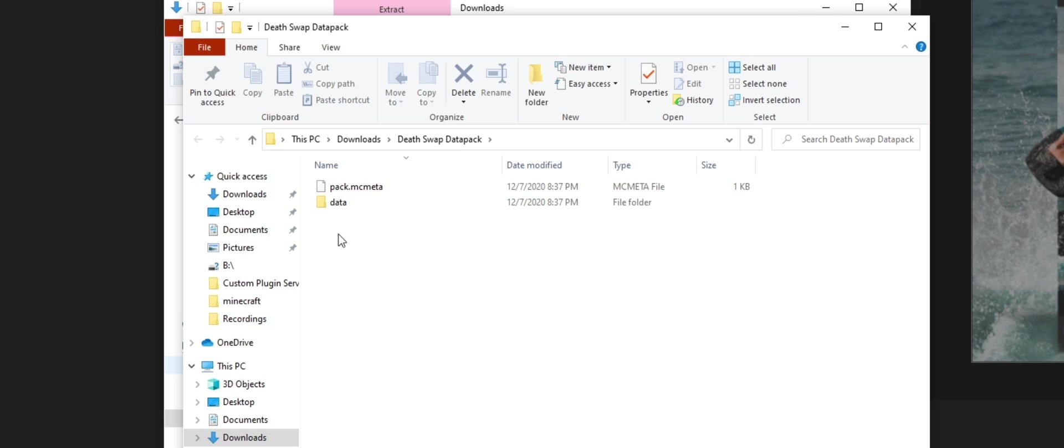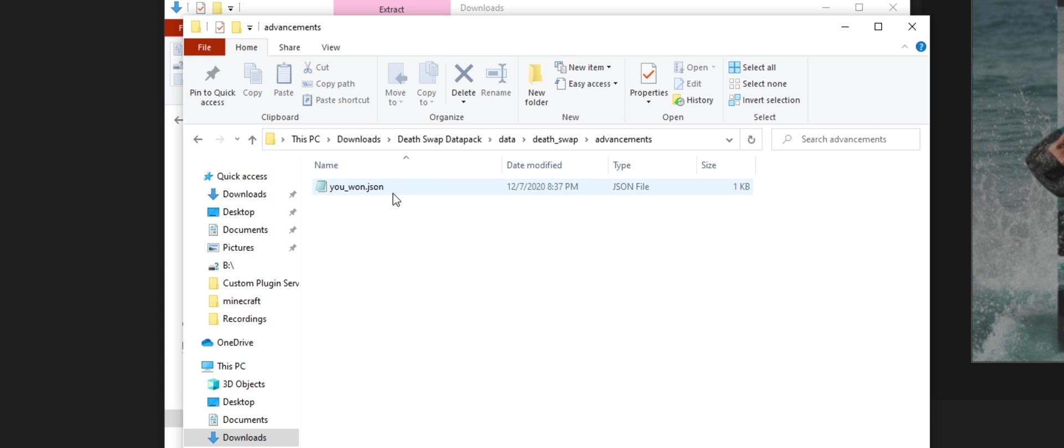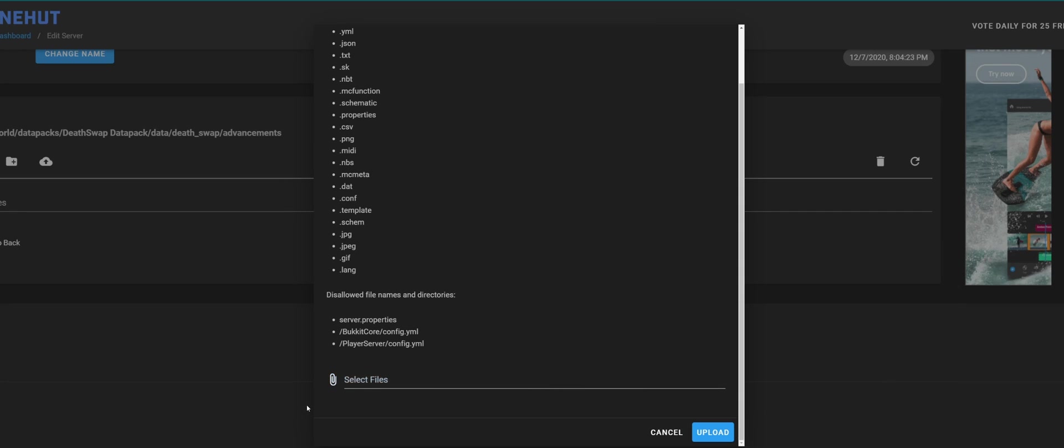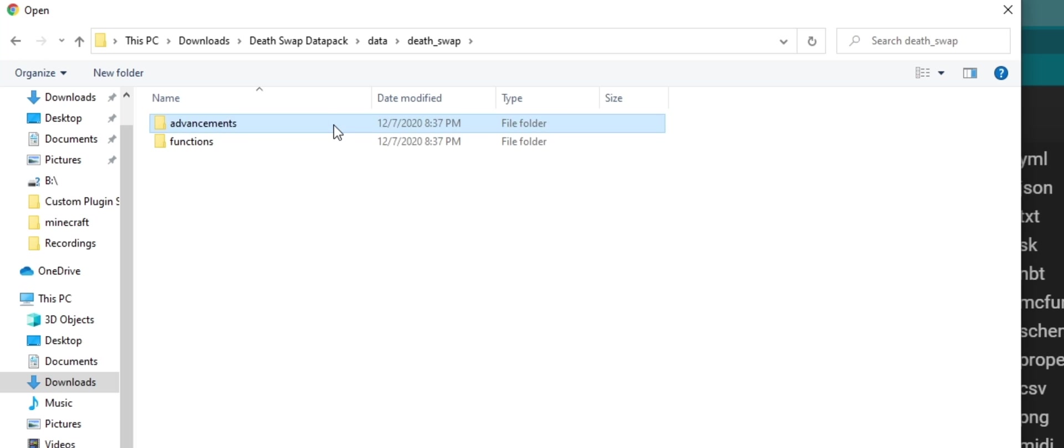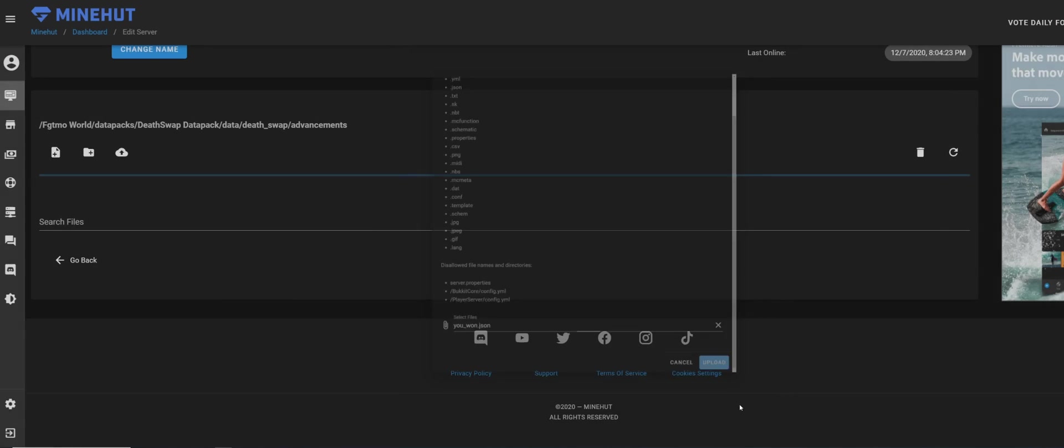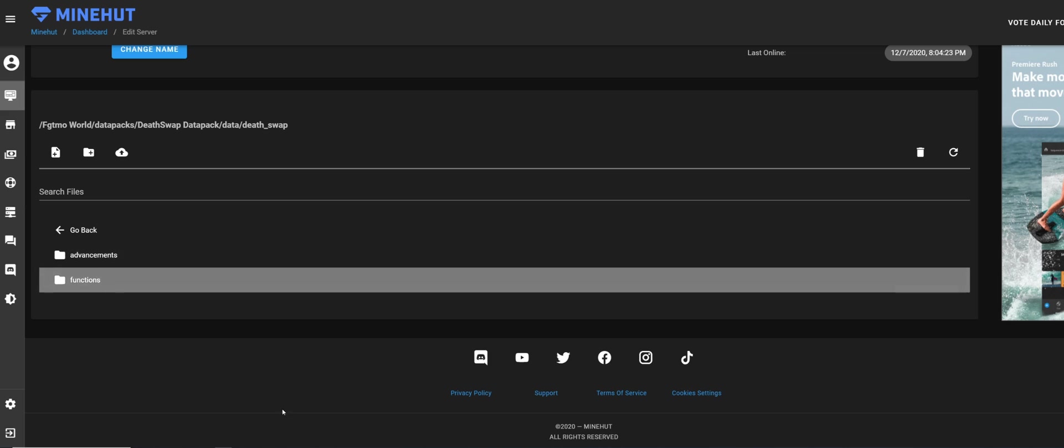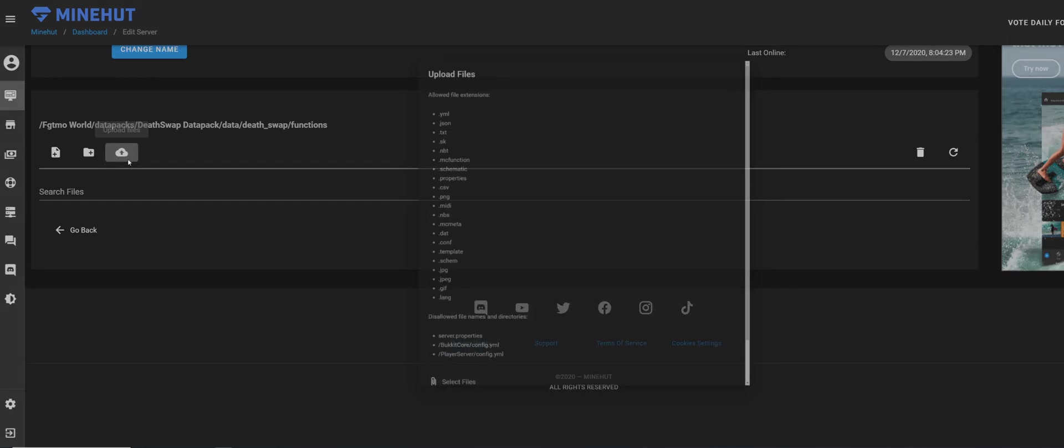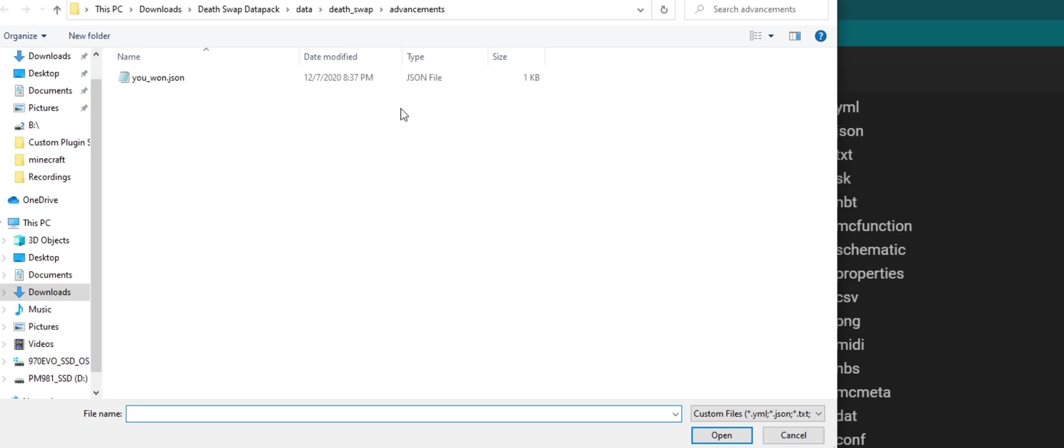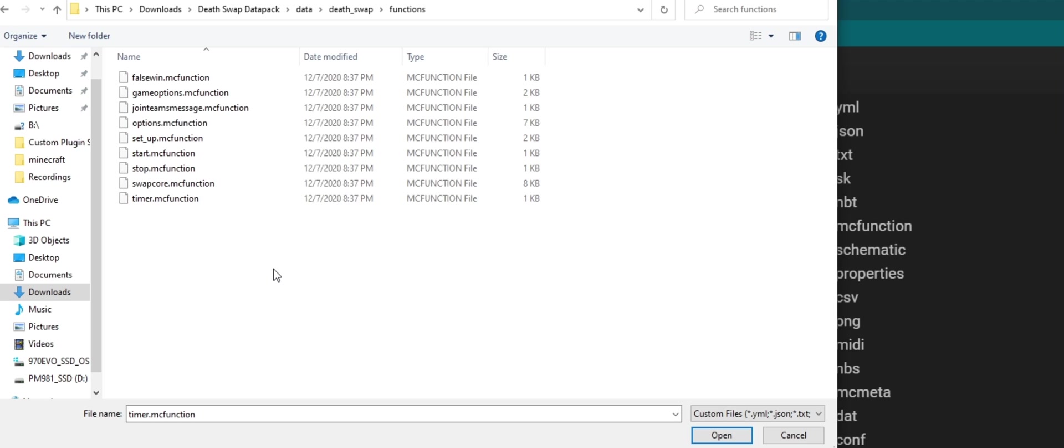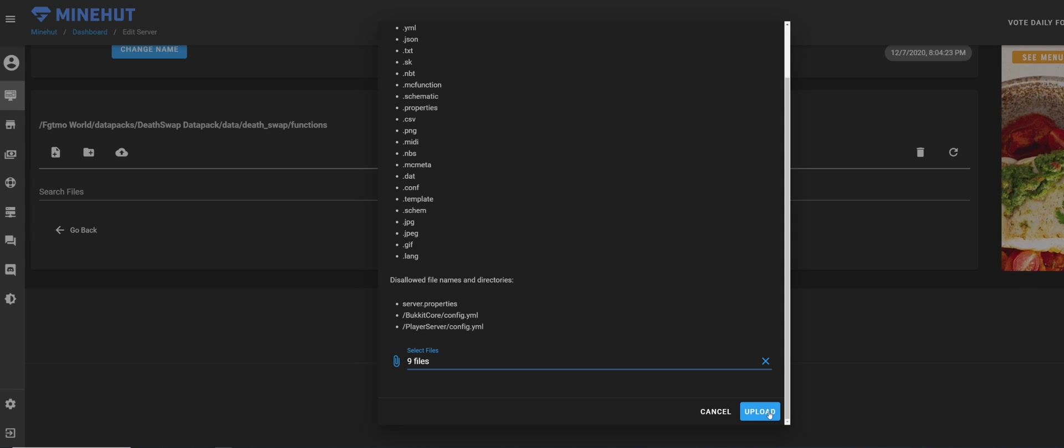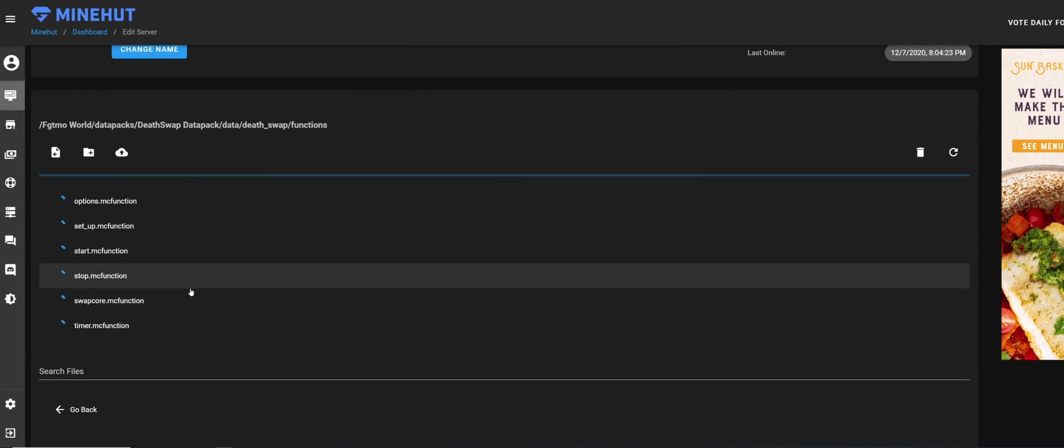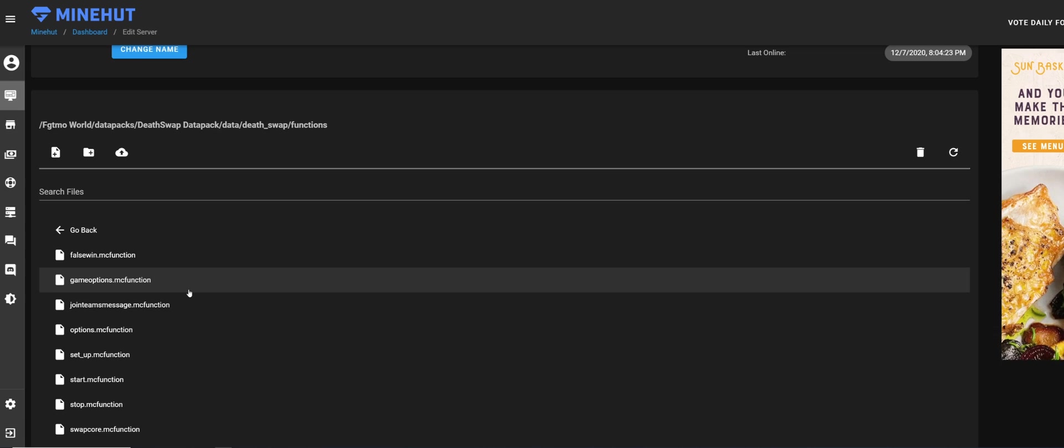Now we can upload that. We're going to select files, go through here, advancements, we're going to upload this. Now we have that, we're going to functions, we'll upload. Go back, functions. Now you could do Control+A or you could select them all, click them all at once, click open, and then upload. It's going to upload all of them.